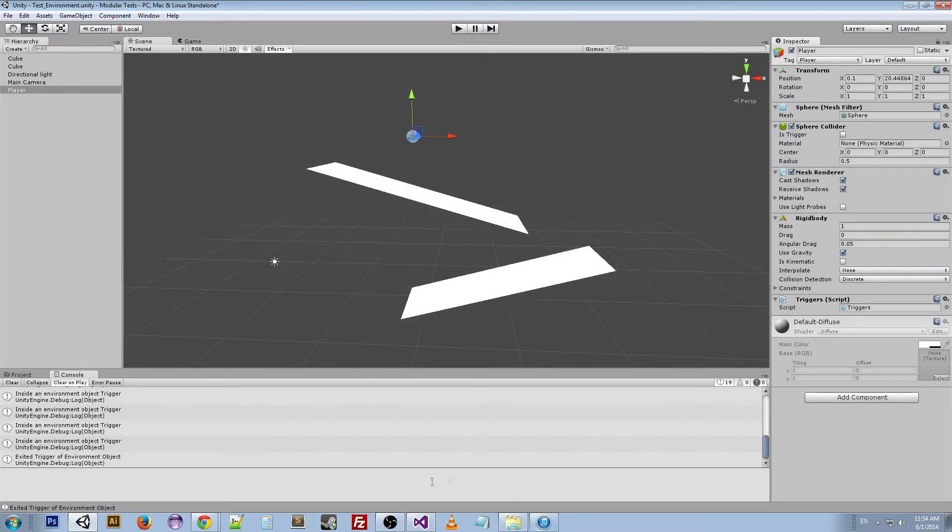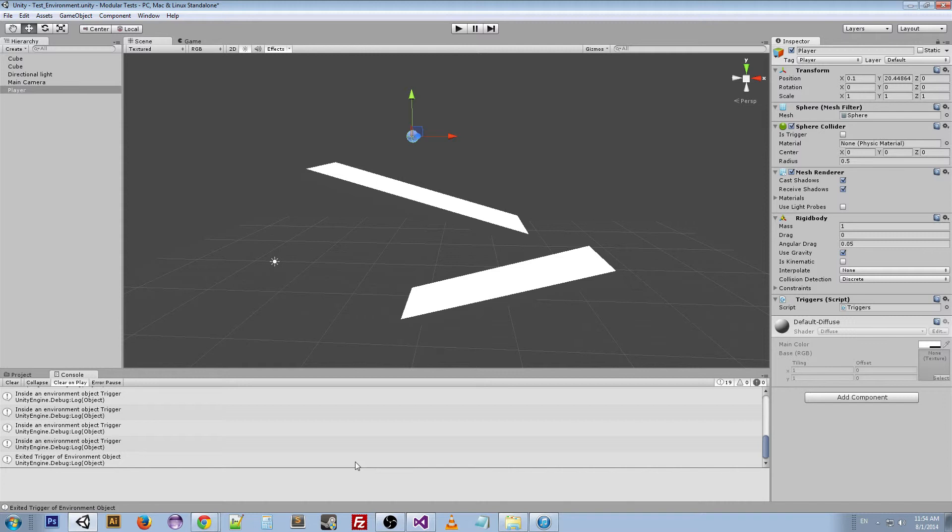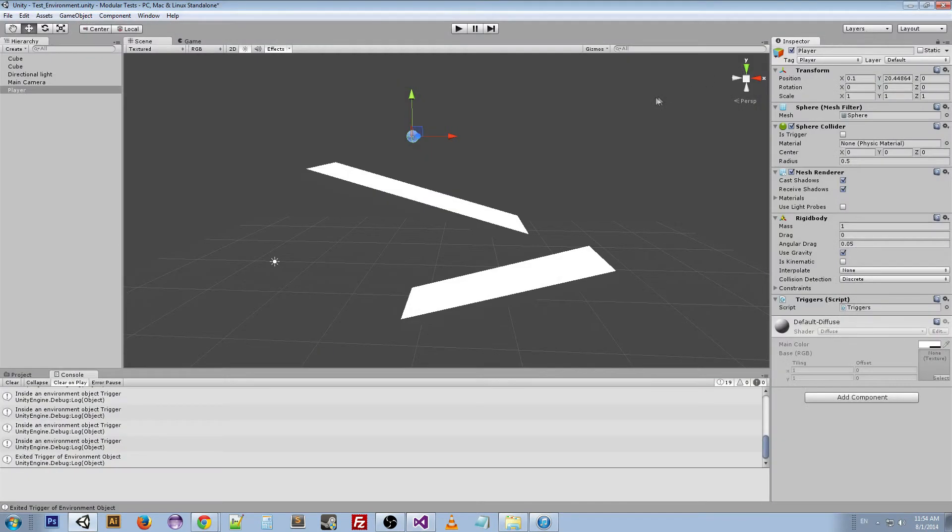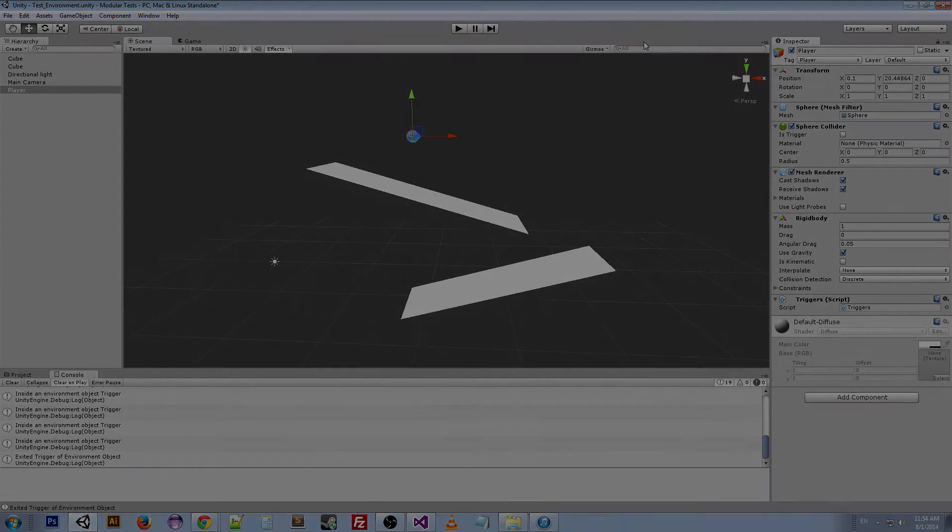So they act in a similar manner, but there's several instances where you might want to use a trigger instead of a collision or a collision instead of a trigger. It all just depends, and you should use your best judgment. So I'm going to put a link to this script in the description so you can get it. If you have any questions, you can leave your comments down below and I'll get back to you. If not, then I'll see you next time. Thanks for watching.